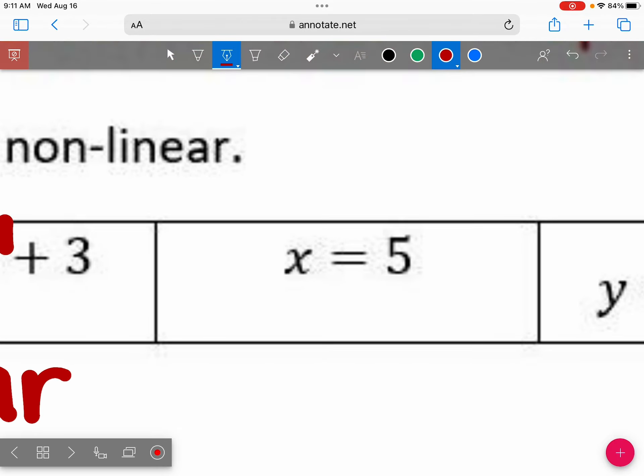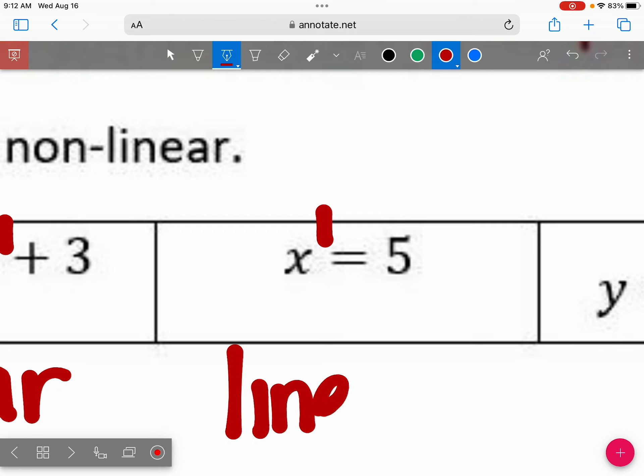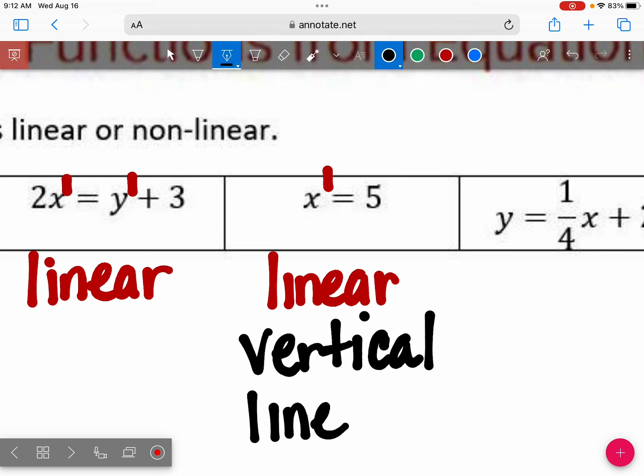What about x equals five? Do you see an exponent higher than one? No. When you don't see an exponent, the exponent is one — so this is x to the first. This is actually what we call a vertical line, but it's still a straight line. So it is linear.